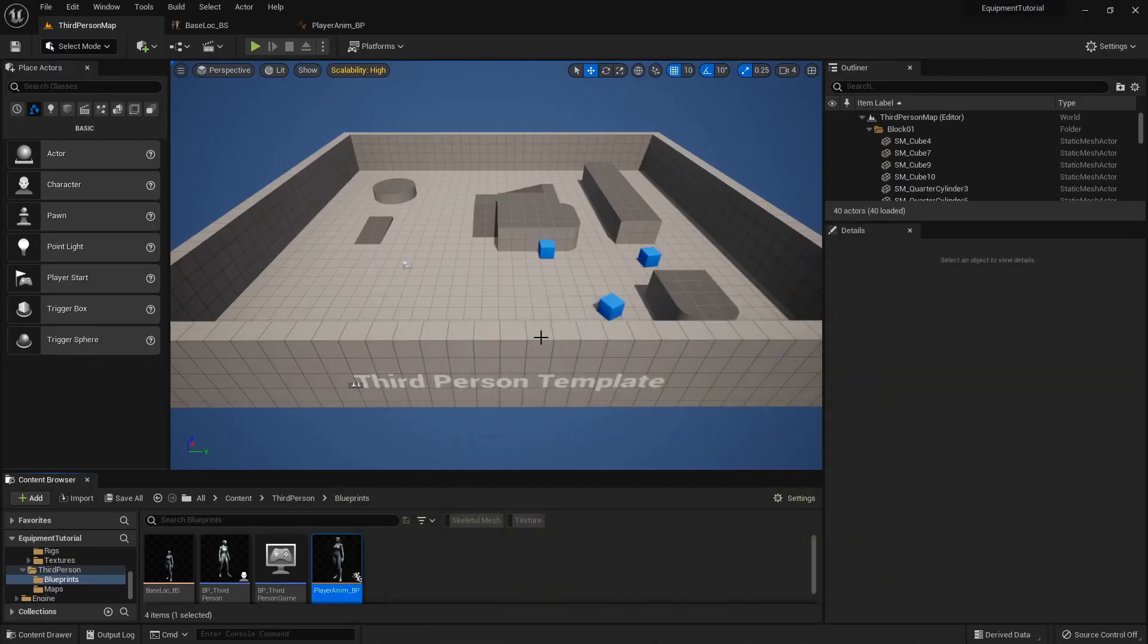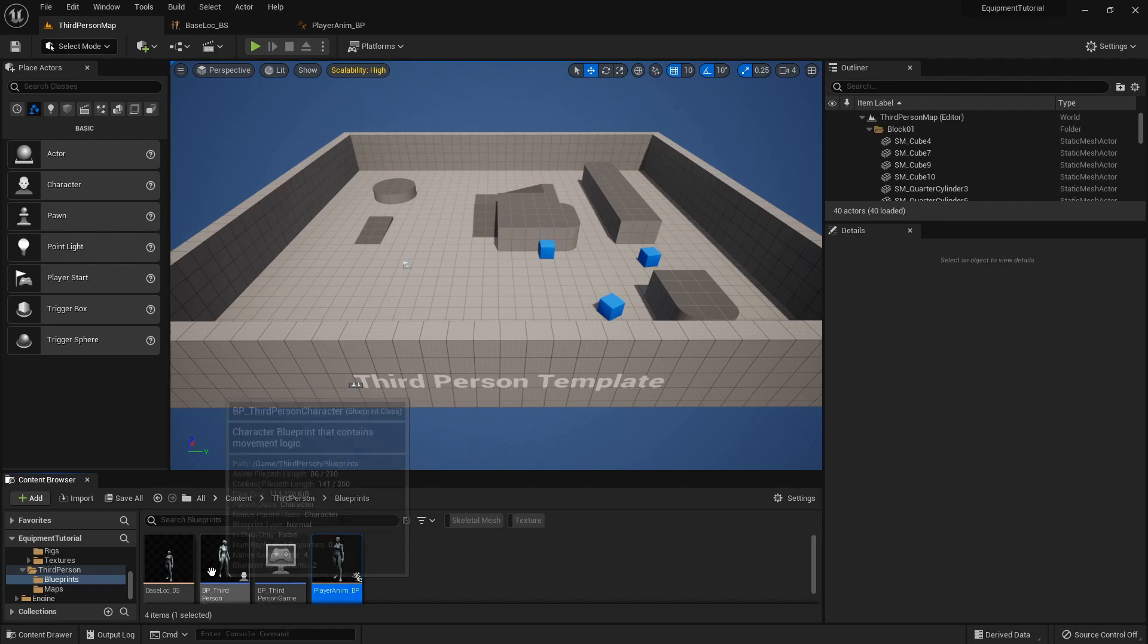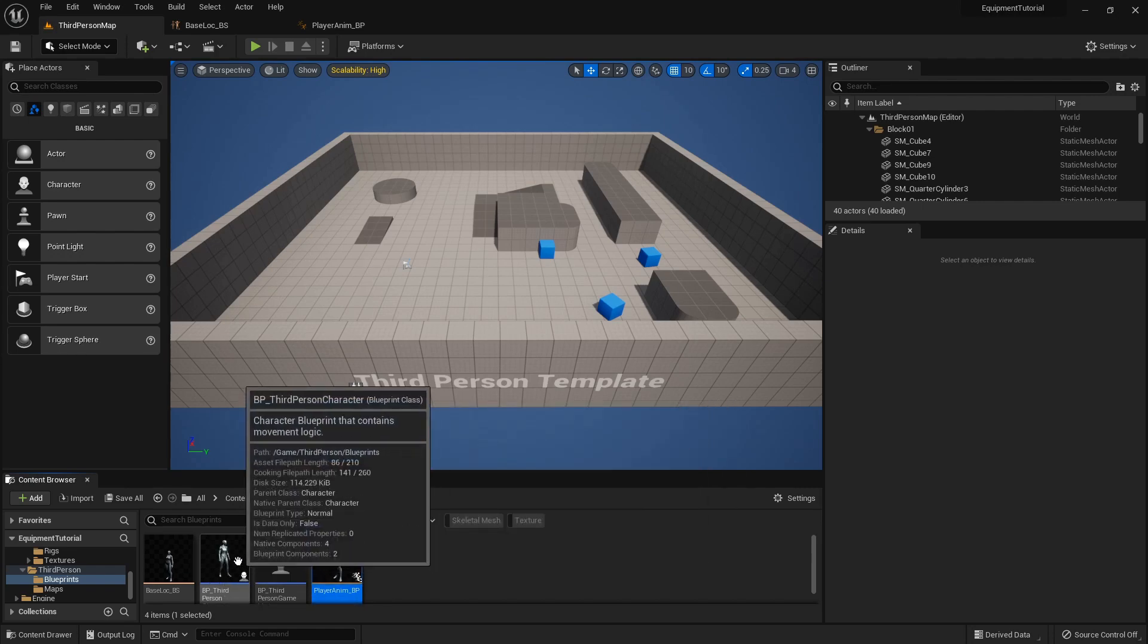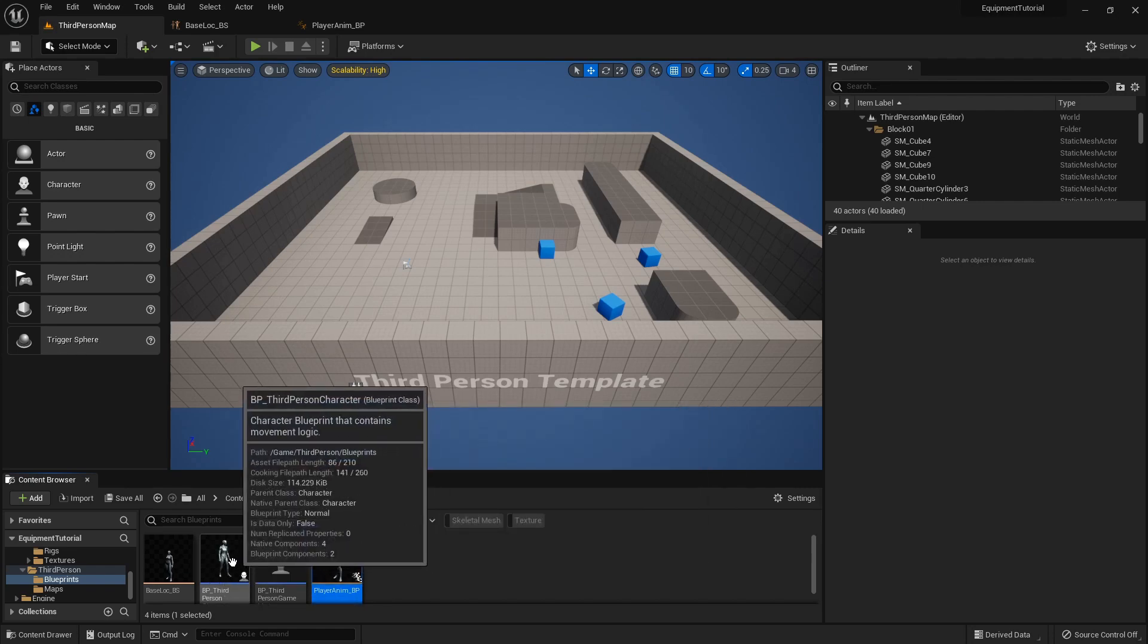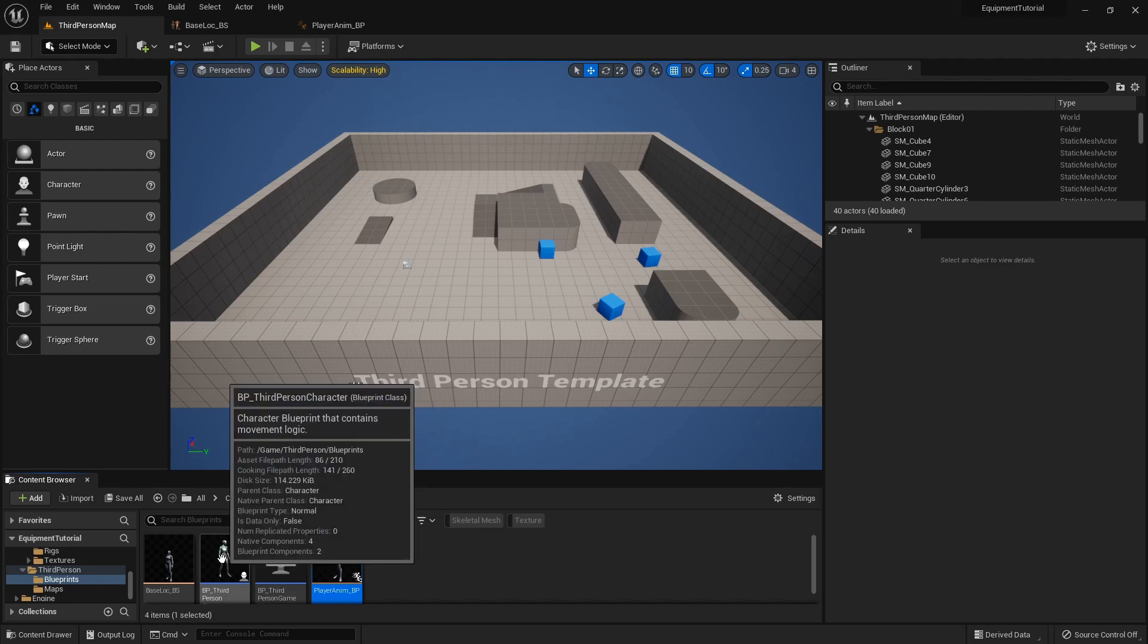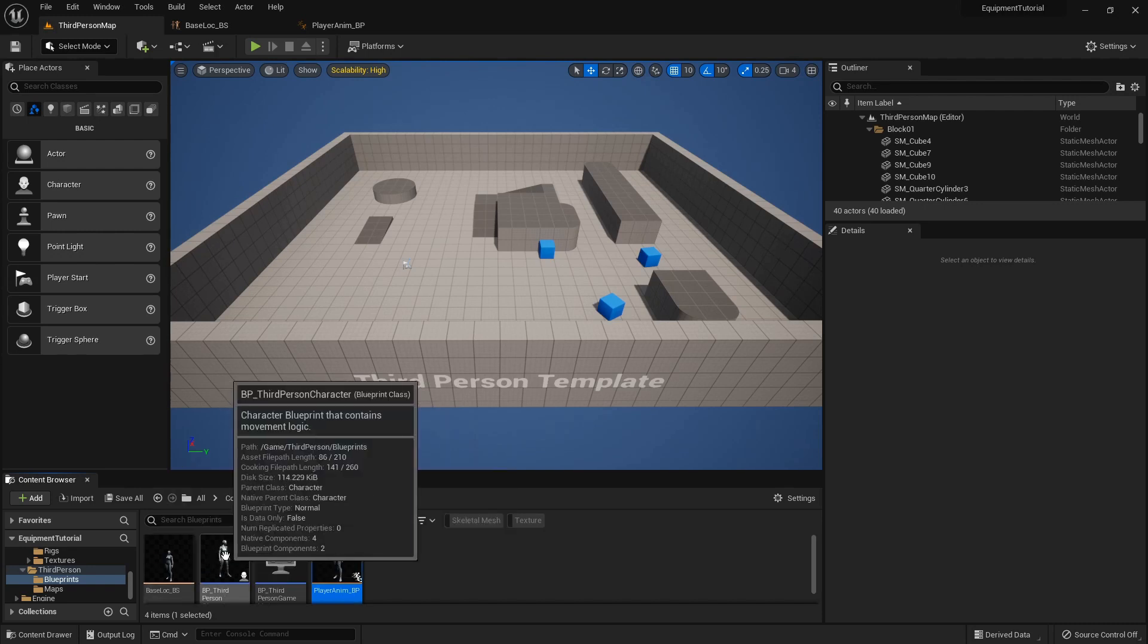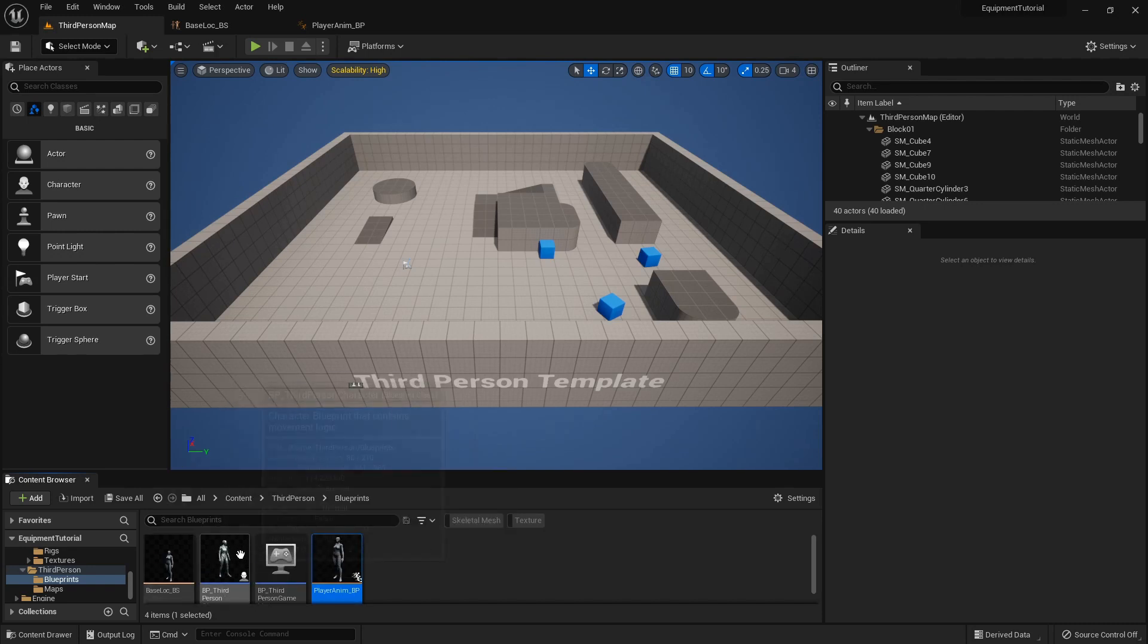Let's jump into a clean project. The only thing I've done is set up an animation blueprint so I won't have to cover that, since this is more about the equipment not the actual animation side of it.